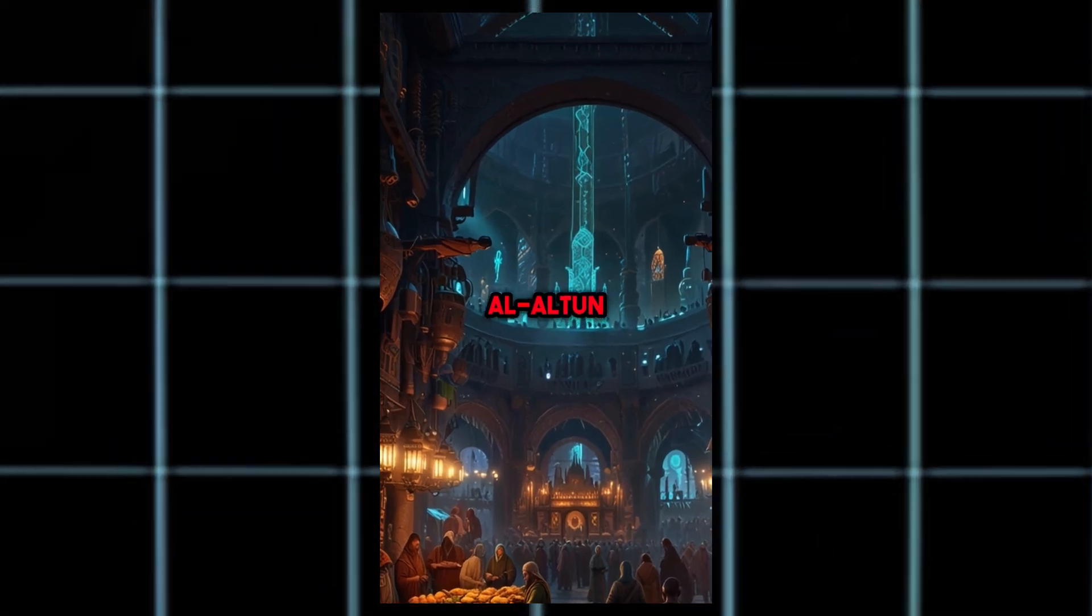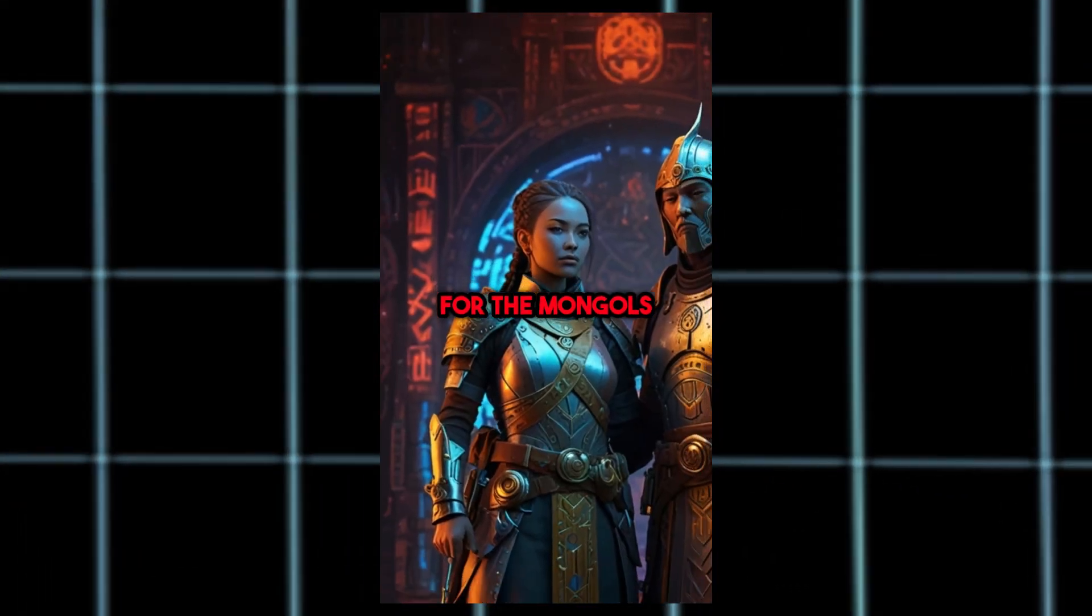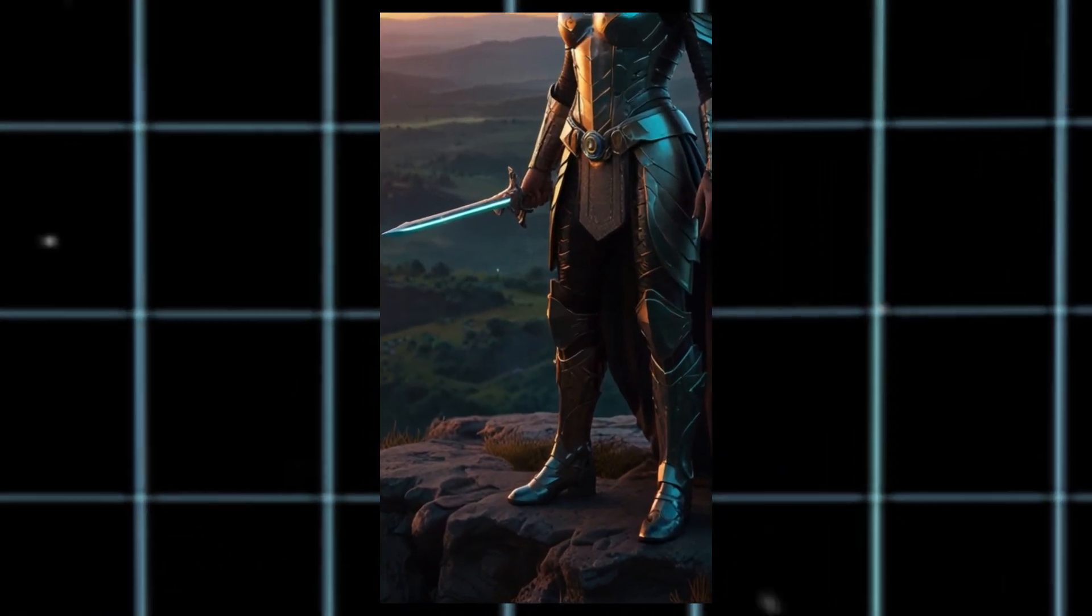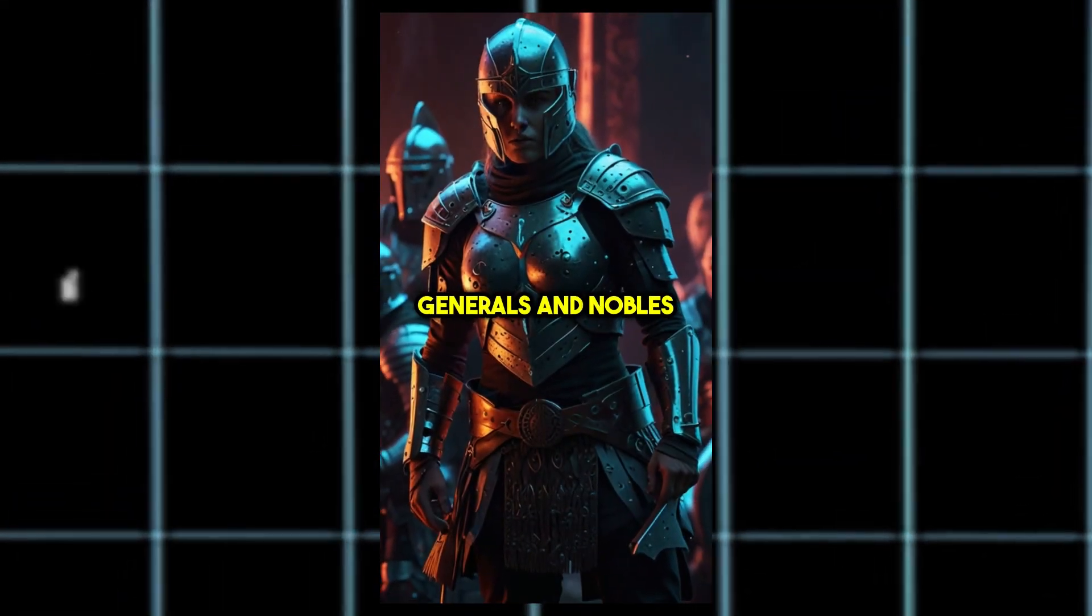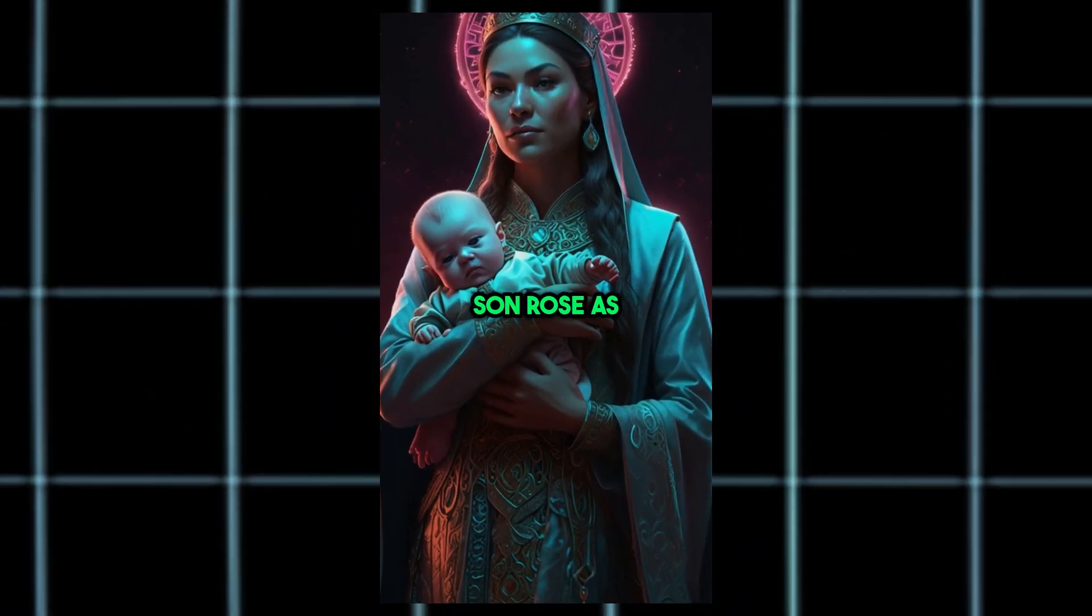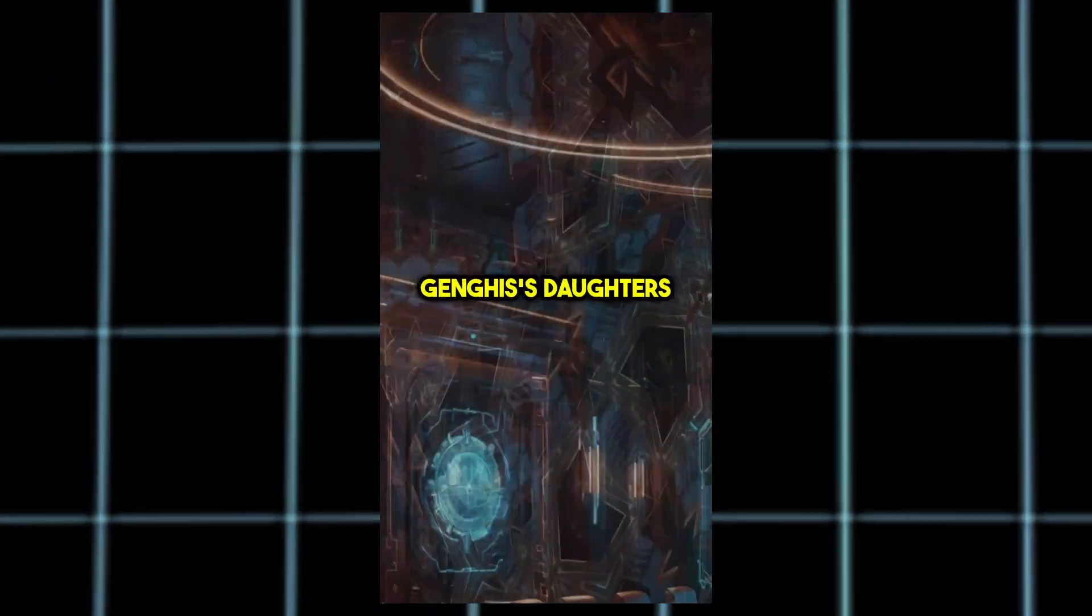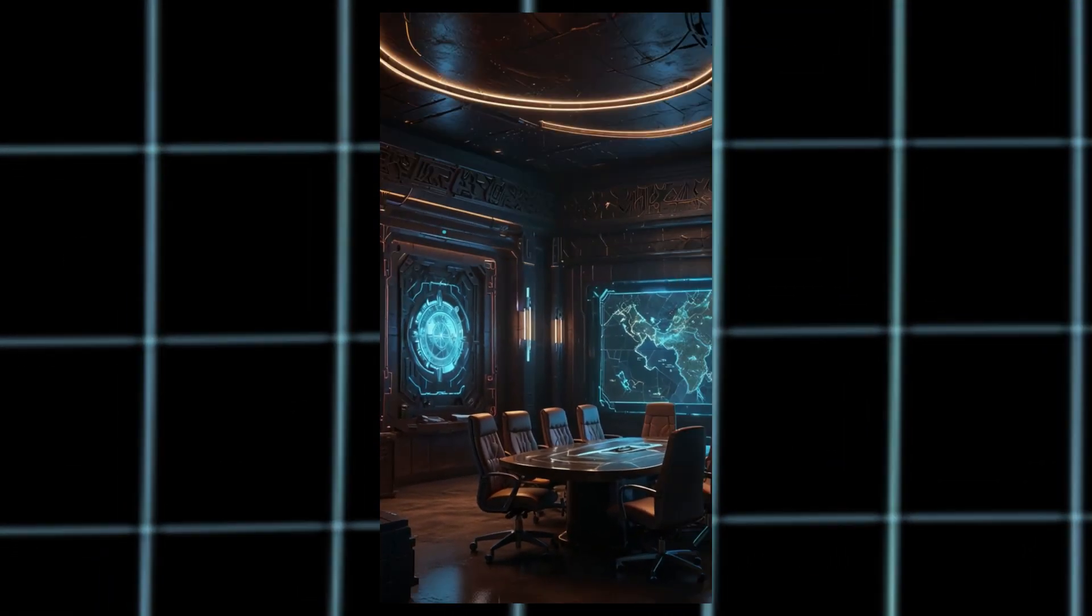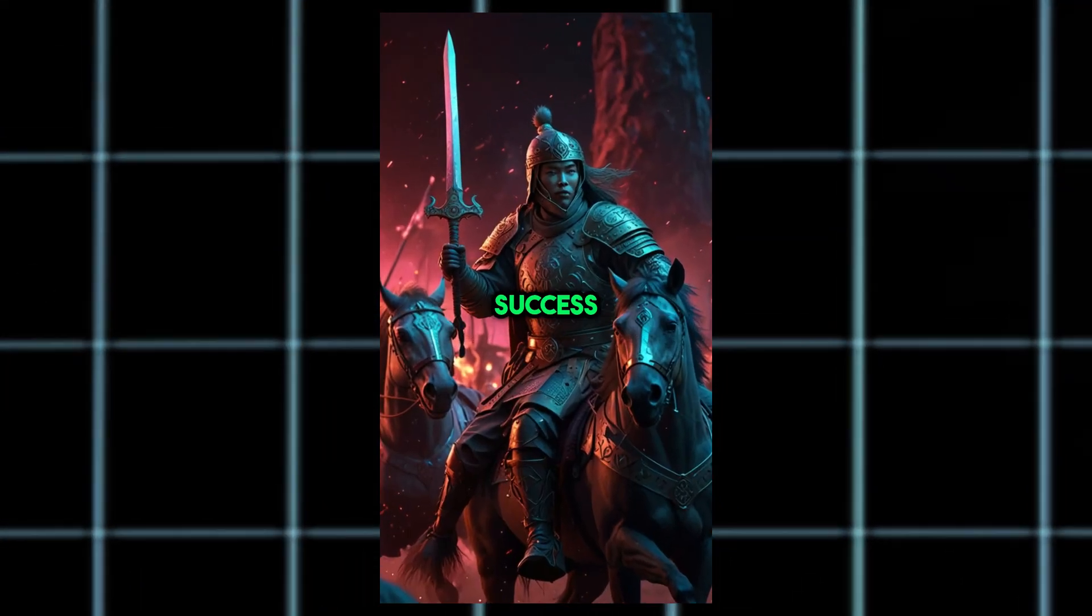Then there was Al-Altun. Her alliance with the Kongirad opened vital trade routes for the Mongols. The most formidable was Teregeni. She wielded power like a master. Even though many generals and nobles plotted against her, she ensured her son rose as the Great Khan. While his sons battled over power and territory, Genghis's daughters maintained order across vast lands. Their iron will and keen intellect were essential for the Mongol Empire's success.